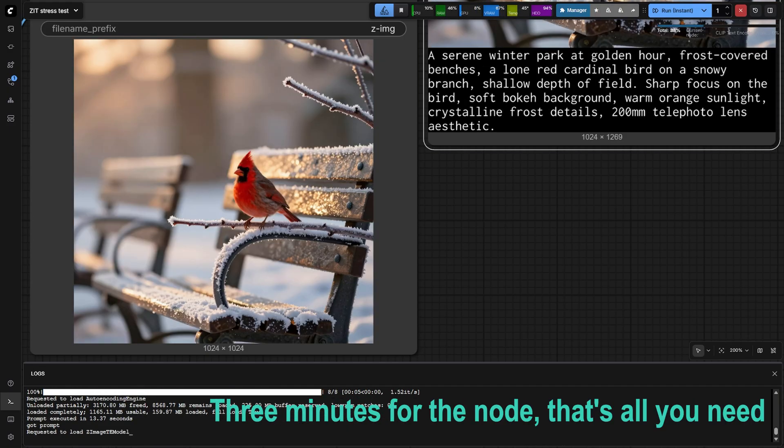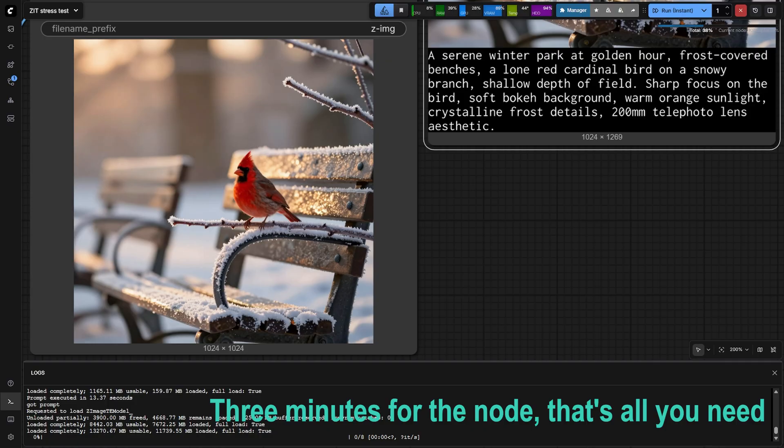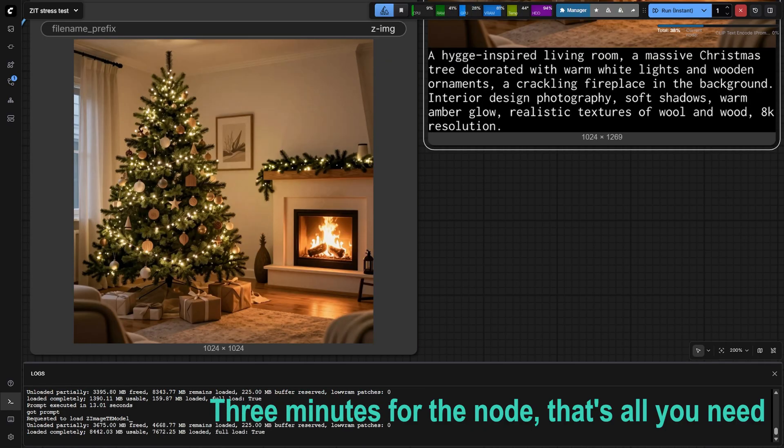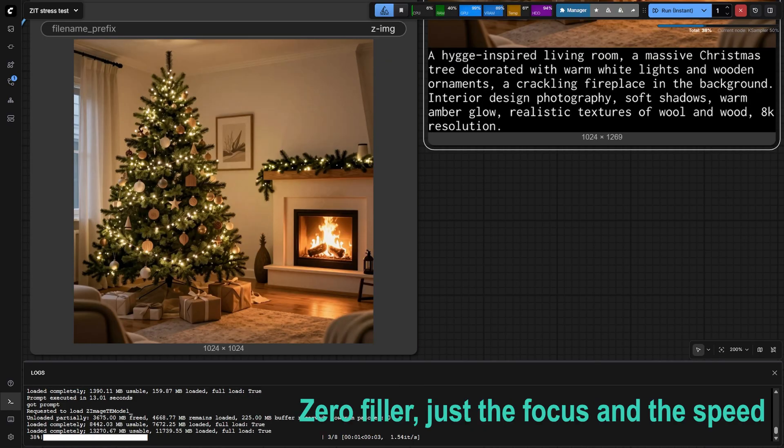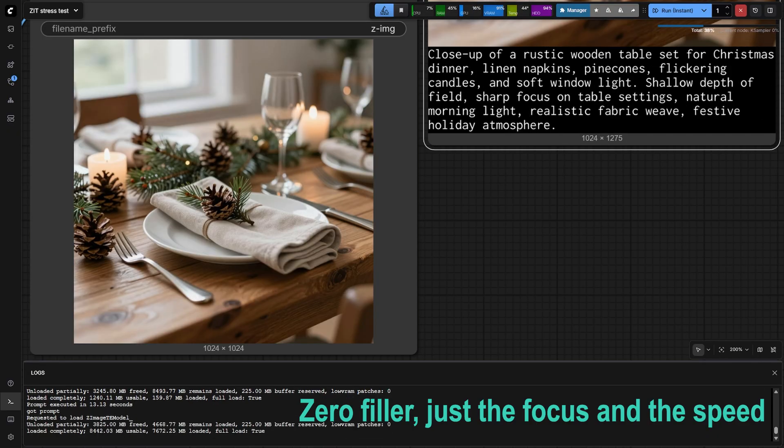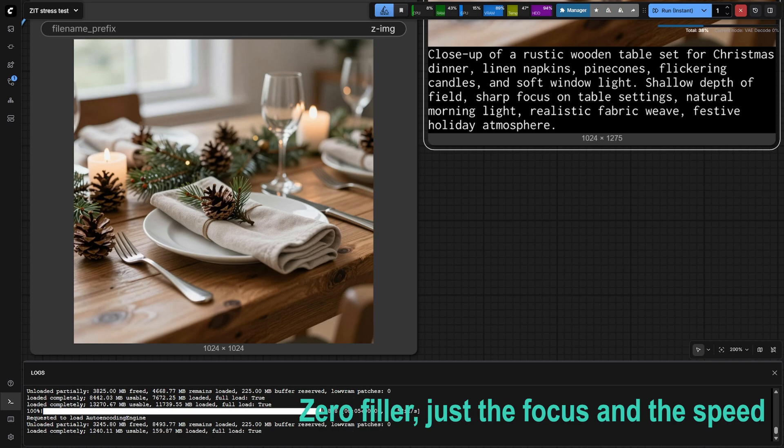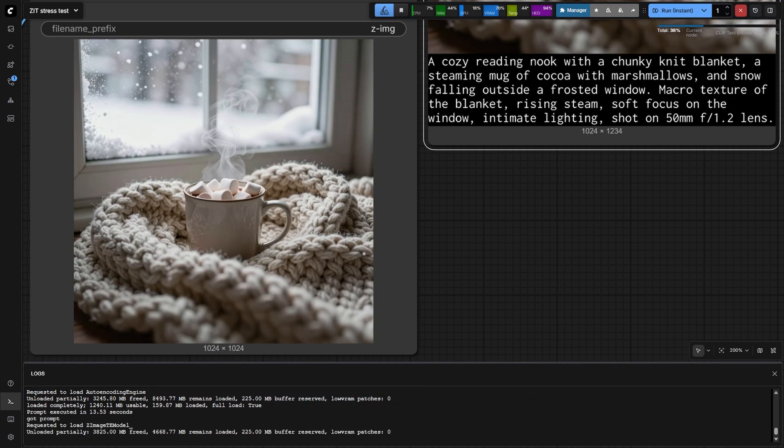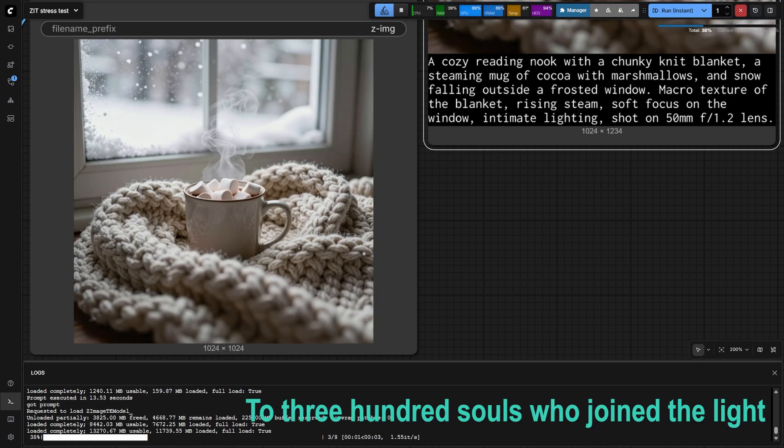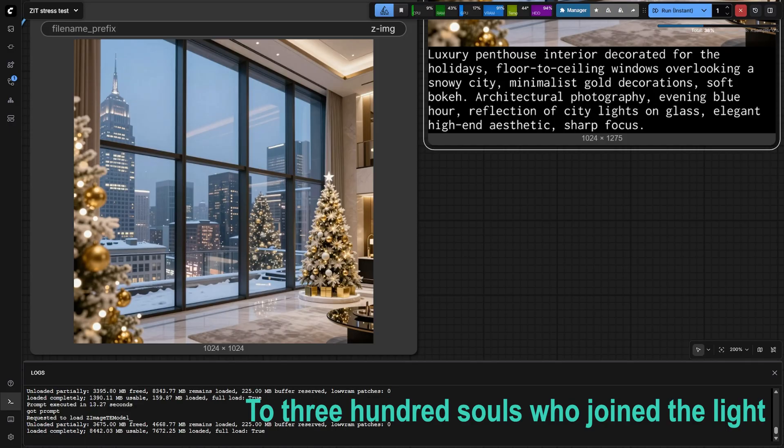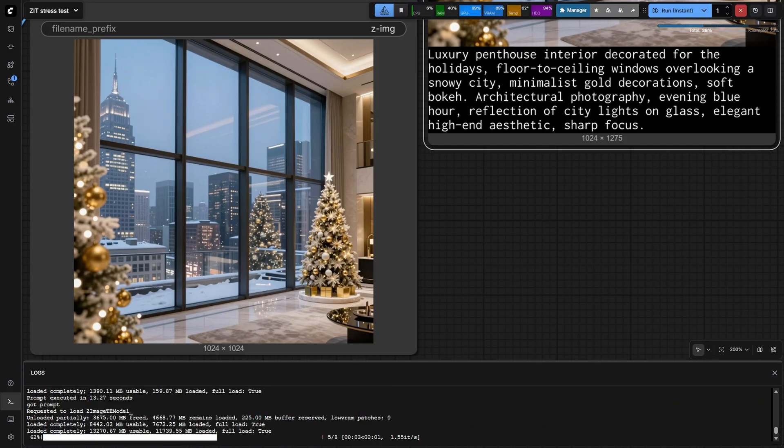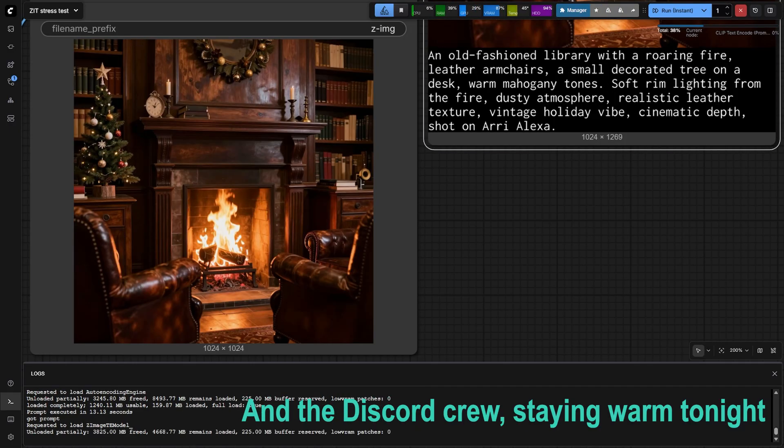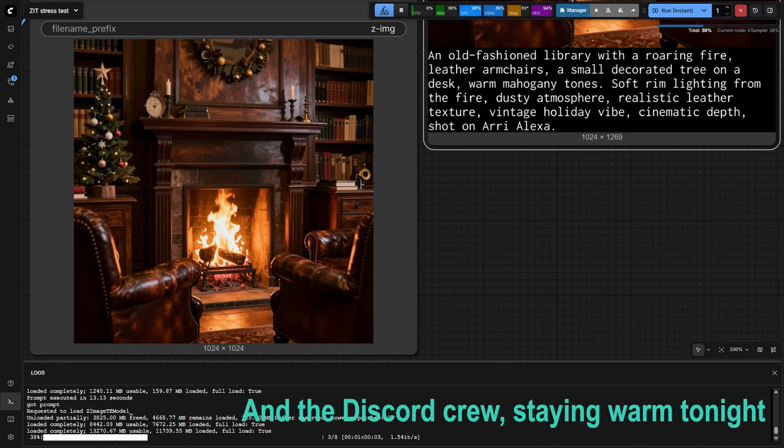Three minutes for the node, that's all you need. Zero filler, just the focus and the speed. To three hundred souls who joined the light, and the Discord crew staying warm tonight.